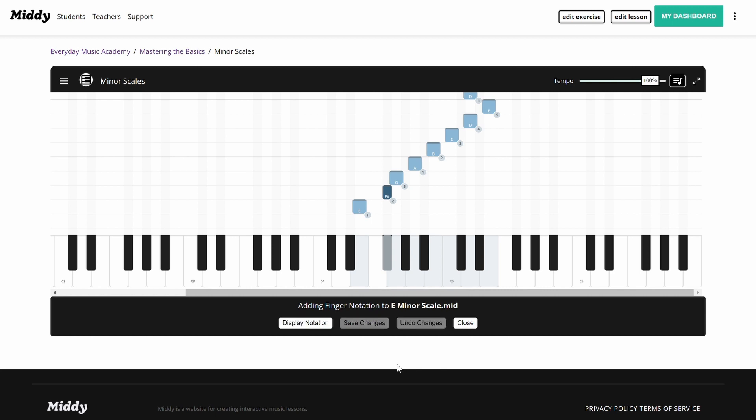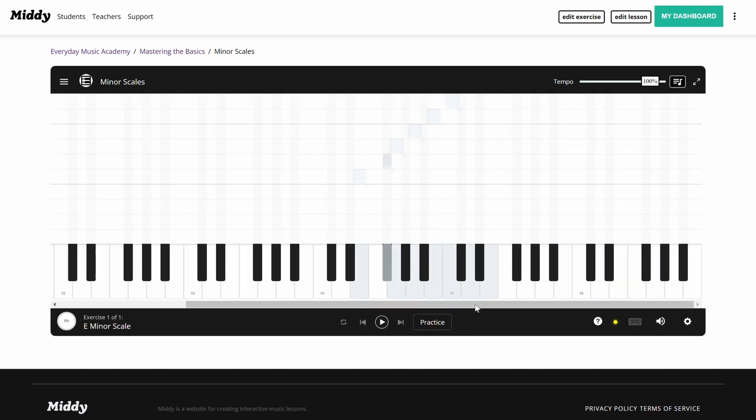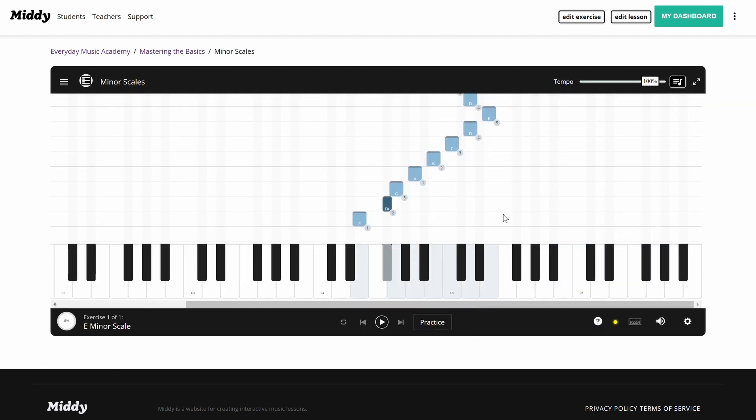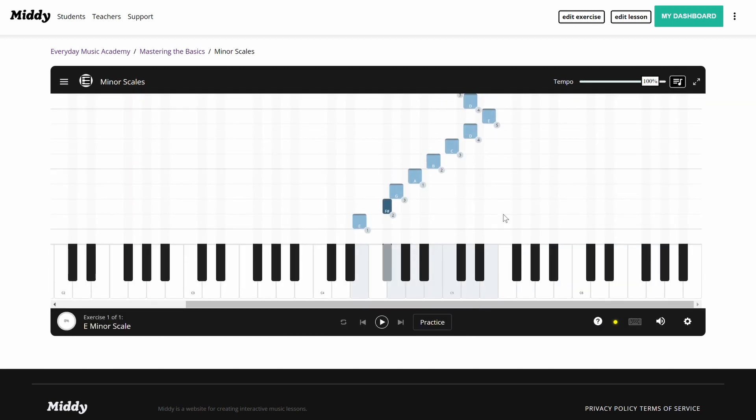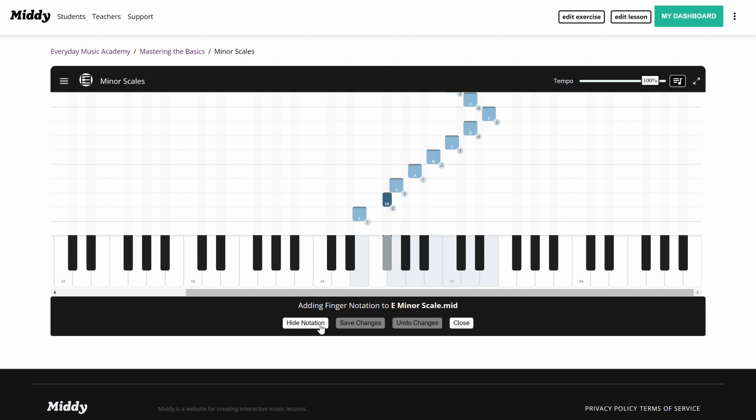You'll notice one other button that alternates between display notation and hide notation. If the button says display notation, it means that the finger notation you've made is currently hidden from the exercise. Clicking the button will make your notation publicly visible and swap the button's text to hide notation. Clicking the button again will make it disappear for students.